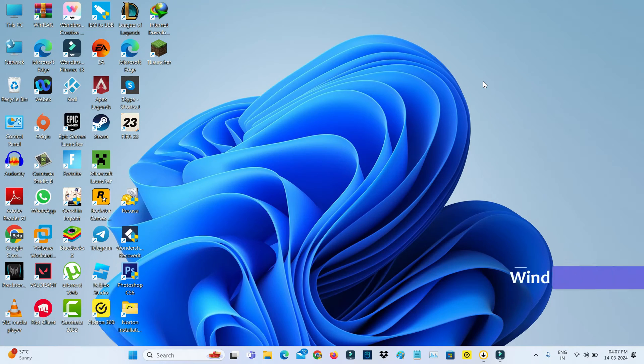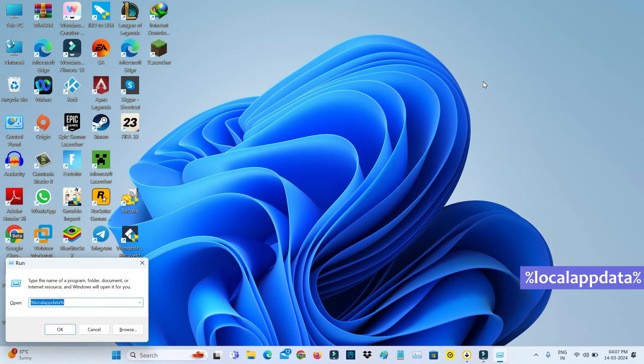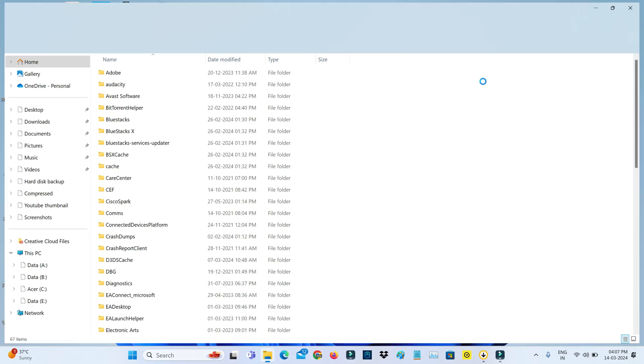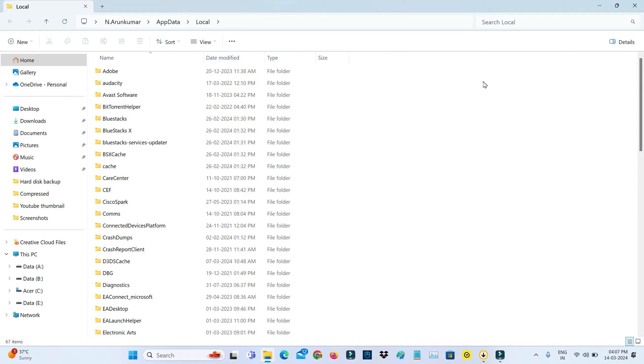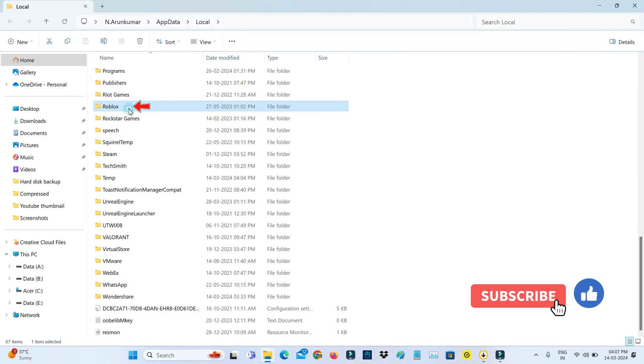So by simply open your Windows Run. And I entered this command %localappdata%. So here you can locate that Roblox folder and click to delete it.